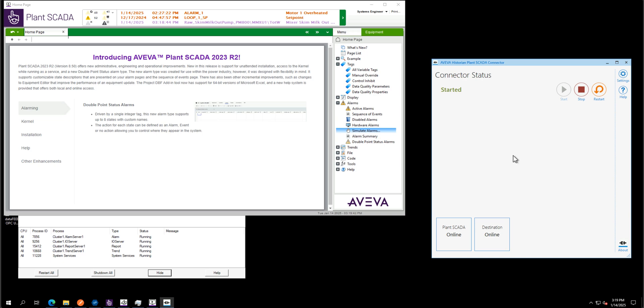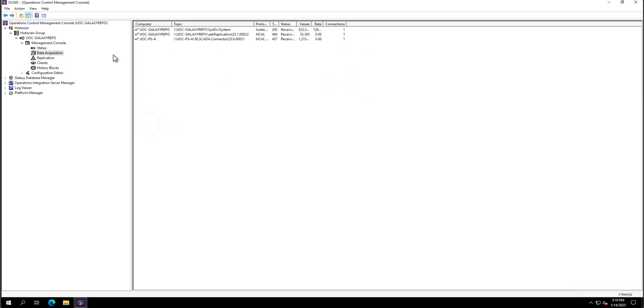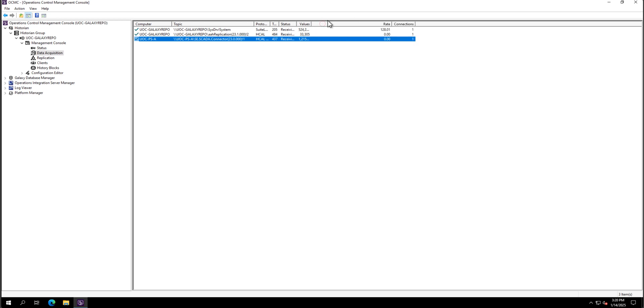They're pushing information already. If I jump now on my historian machine, Aveva historian machine, we can see I have around 400-500 tags on that historian. And we can see the data acquisition. Yes, so that's my connector here. We can see the name of my machine, pushing information to Aveva historian with the number of values and the rate of that change.